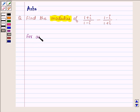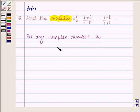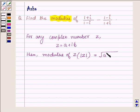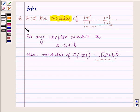For any complex number z, where z is equal to a plus iota b, then modulus of z, which is denoted by this sign, is equal to root over a square plus b square. So with the help of this formula we will find the modulus of this complex number. So this is our key idea.